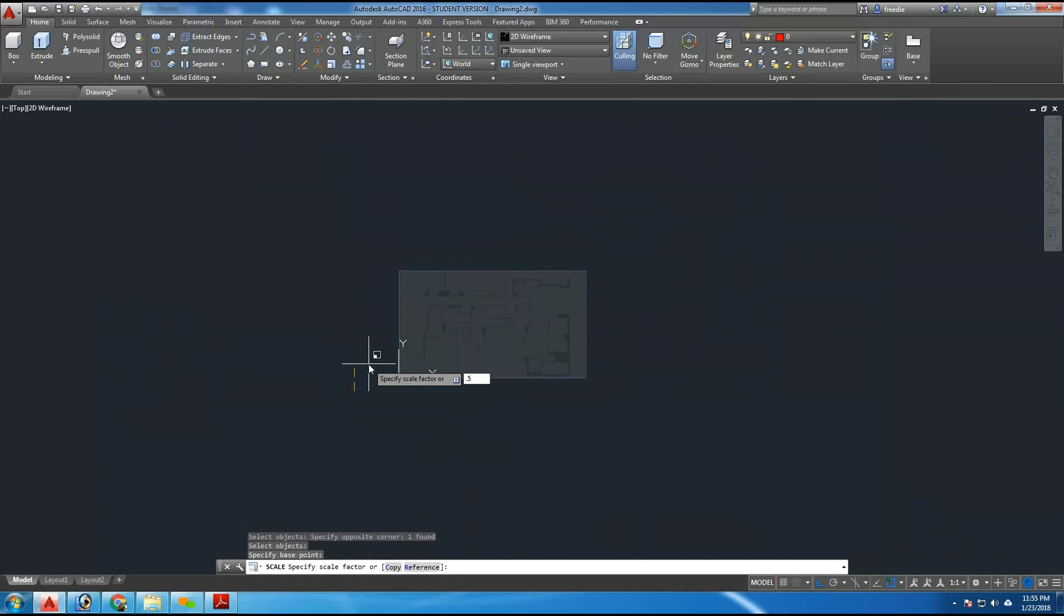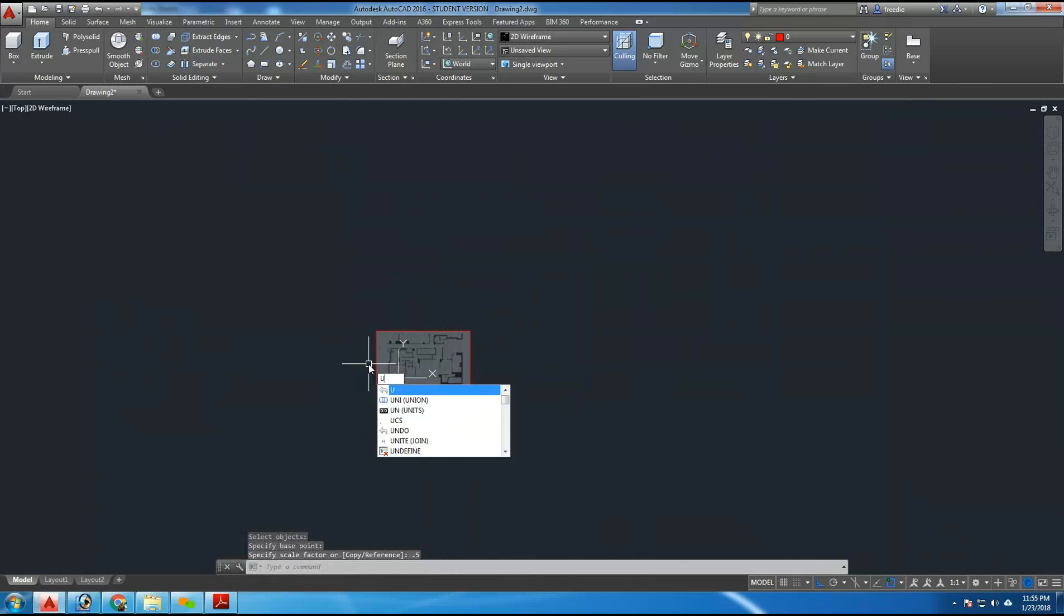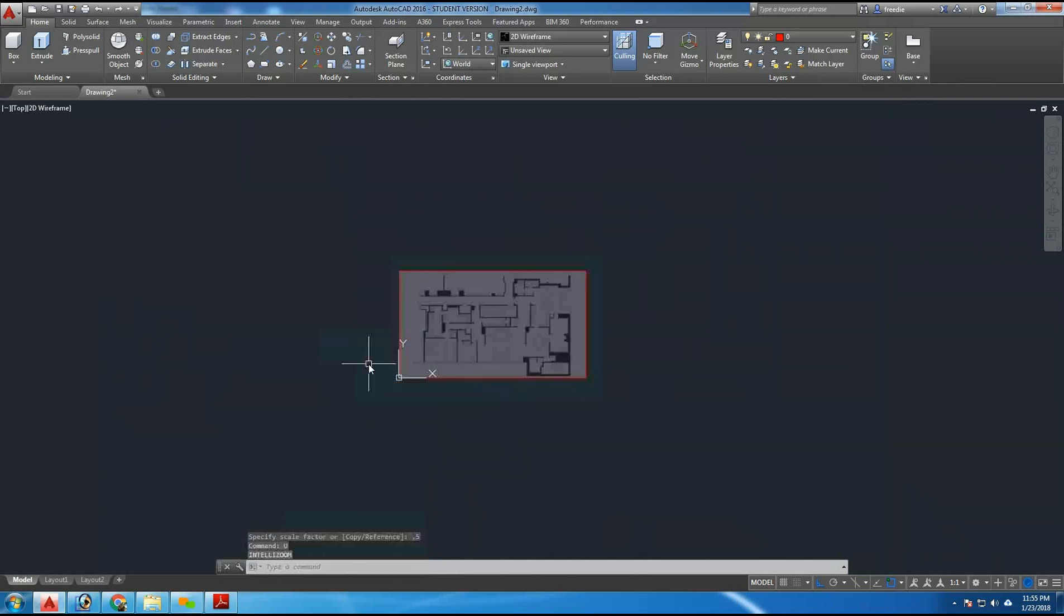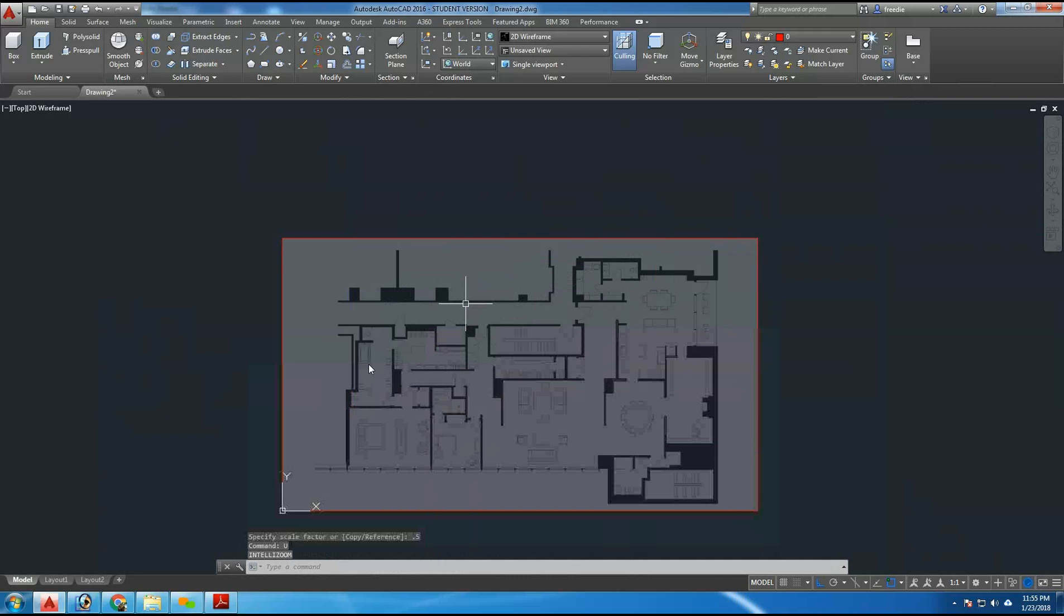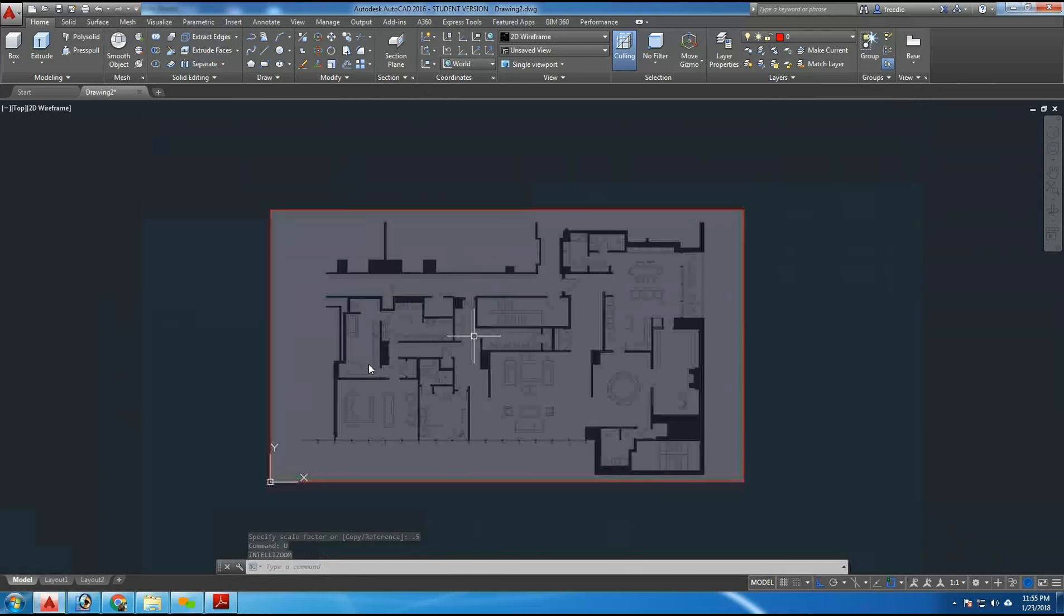So, for example, if I typed 0.5, it shrinks the drawing in half. It becomes half the size. I'm going to type U for undo, enter, and that brings everything back to normal.